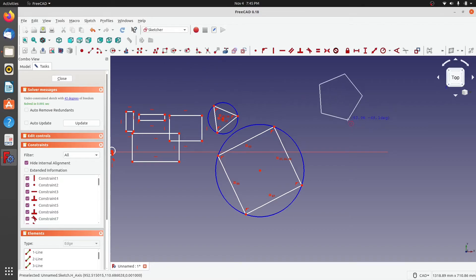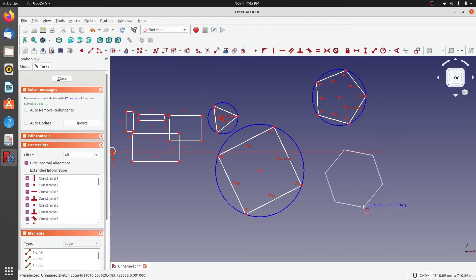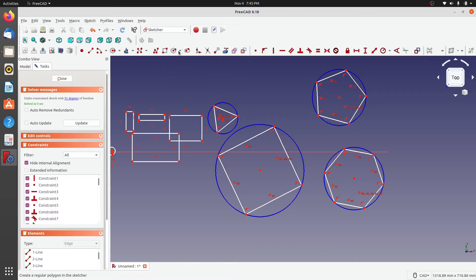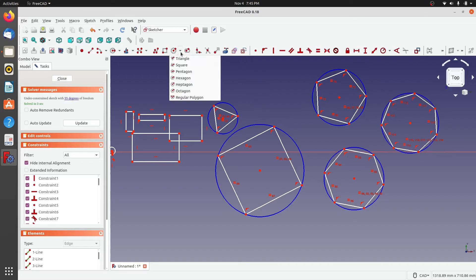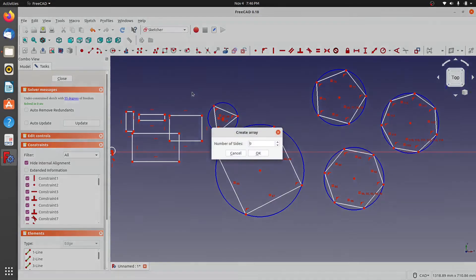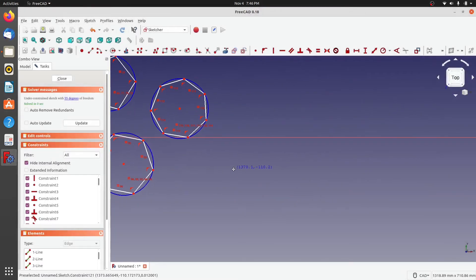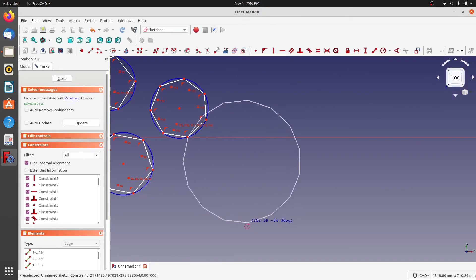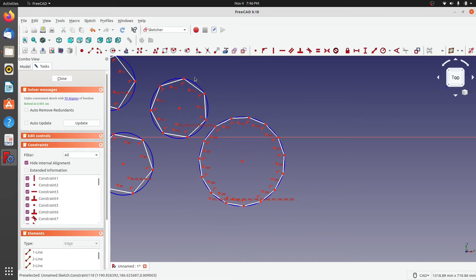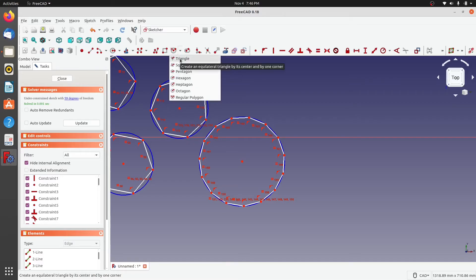You can also create pentagons, hexagons, and other polygon shapes — all inscribed within a construction circle. If you want a polygon with a custom number of sides, such as 15, click the polygon option, enter the number of sides, click OK, and create the polygon. FreeCAD allows polygons from three sides up to any number of sides you desire.